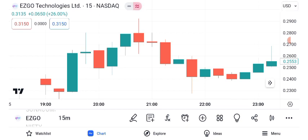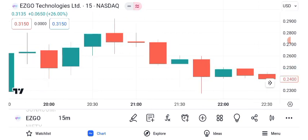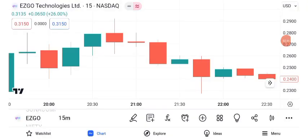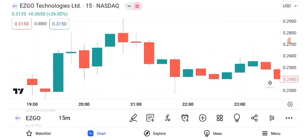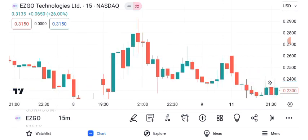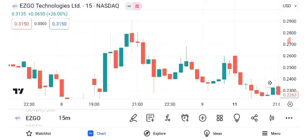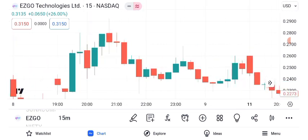As we wrap up our analysis of ASGO Technologies' share price, remember that investing involves risk, and it's crucial to conduct thorough research and consult with a financial advisor before making any investment decisions. The stock market is dynamic, and there are no guarantees in trading. We hope you found this video informative and insightful. If you'd like us to cover more stocks or specific topics in future videos, please let us know in the comments below.